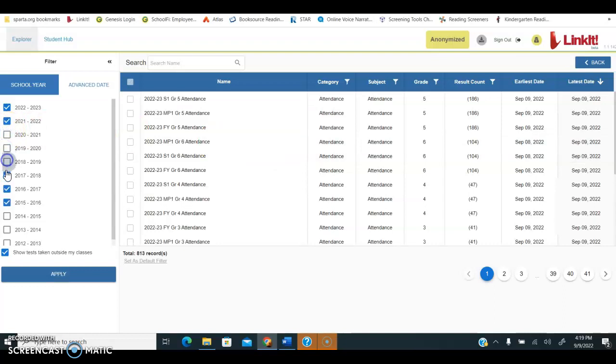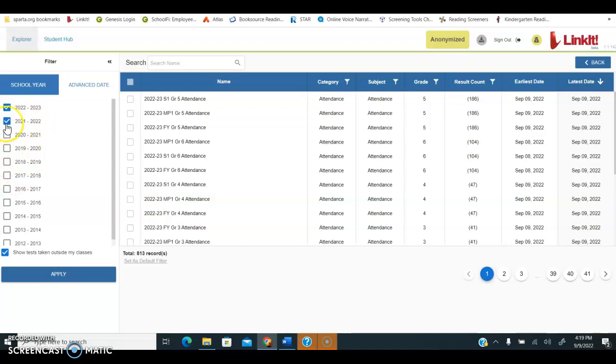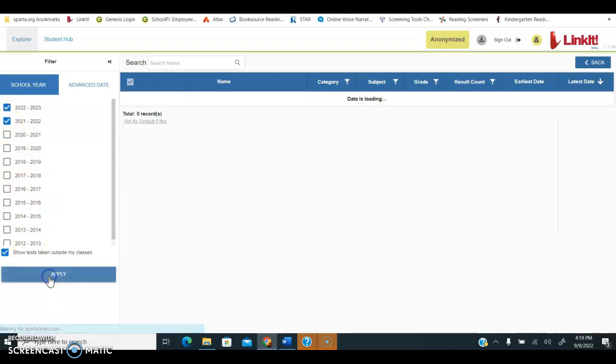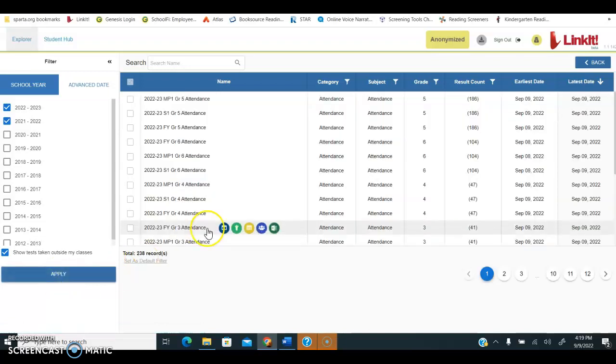For now, most of you are wanting to see data from last year, 21-22. I'm going to leave that checked off and apply that filter.